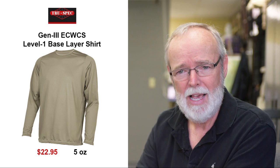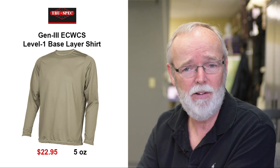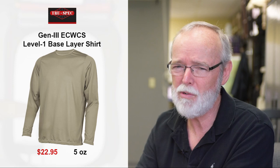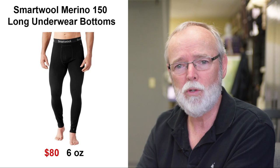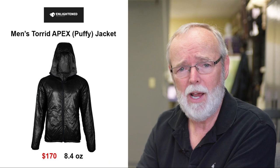One ECWCS long sleeve shirt by TruSpec. ECWCS stands for Extreme Cold Weather Clothing System and is standard issue for the United States Army. This is my base layer shirt reserved for extremely cold weather or most likely just used as a clean camp shirt or to sleep in. One pair of Smartwool long johns as a base layer pants. One Torrid Apex puffy jacket from Enlightened Equipment. One Helium Hybrid 2 rain jacket from Outdoor Research. A fleece cap from Polartec. One pair of Marmot Power Stretch Connect gloves. One baseball cap. Two bandanas and a Survivor buff.